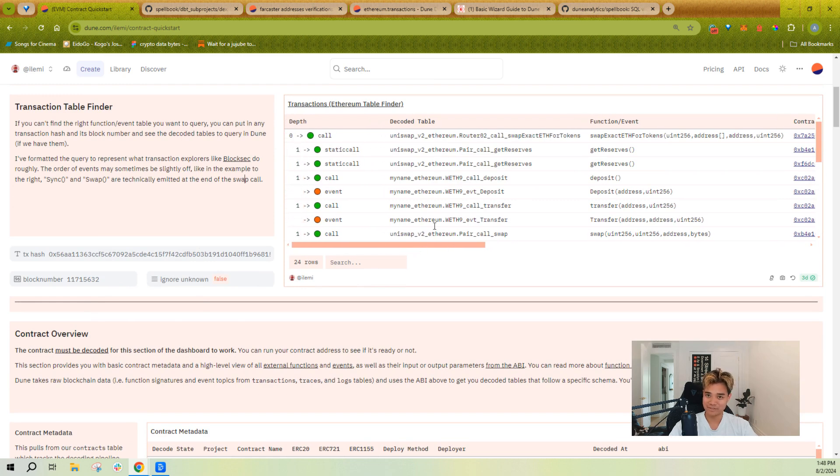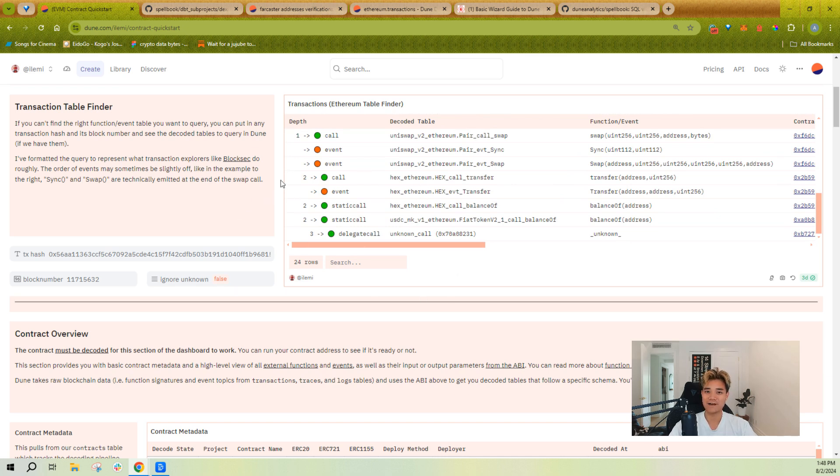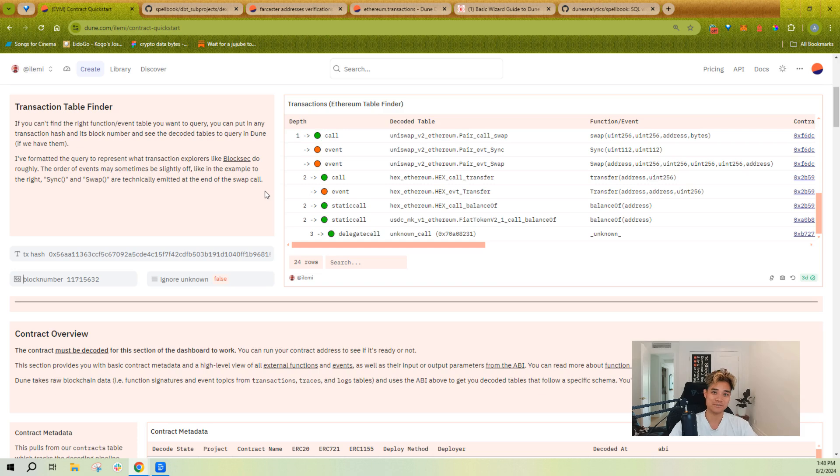The easiest is if you have an actual transaction hash. You can plug in the transaction hash and if you know how to read traces and events, you'll be able to see the exact decoded table names that tie into a given function or event call. This is probably the easiest way for you to find what tables to query if you know the contract or transaction hash that has the data you want.